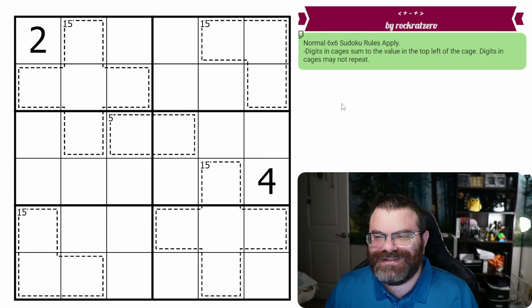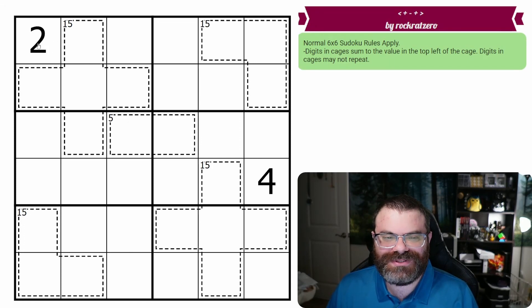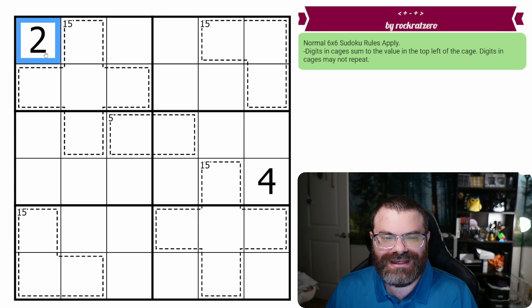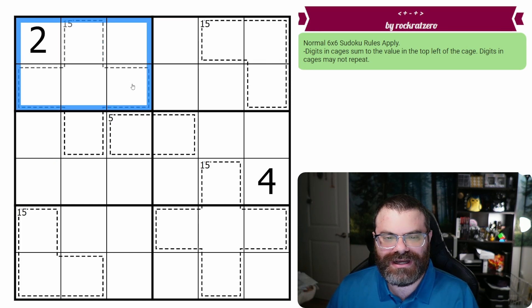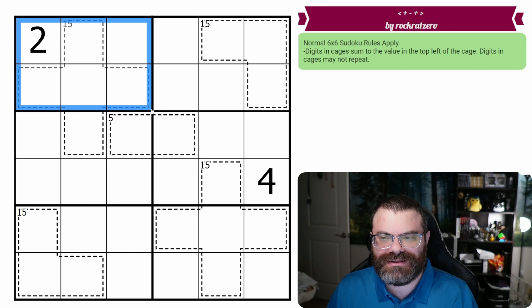We have normal 6x6 Sudoku rules in every row, every column, and every 2x3 box. We are placing the digits 1 to 6 exactly once each.